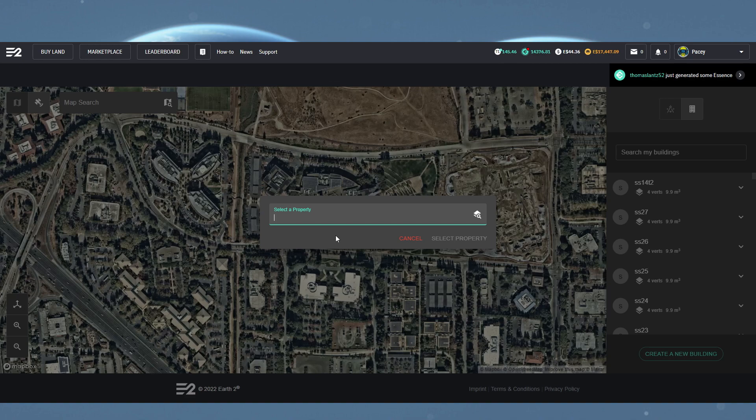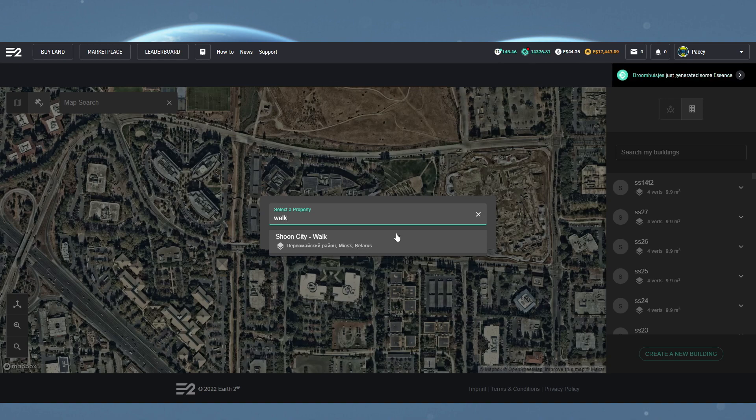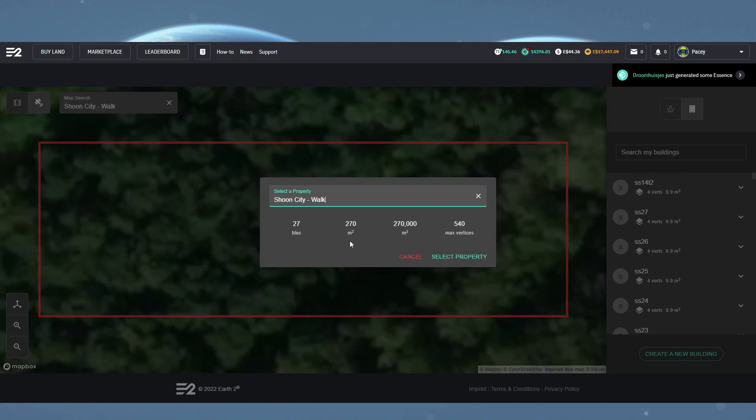Now you will have a pop-up where you can search for your properties. Just start typing in the name of the property you want to place your new holo building on. If you're not sure of the name, you might want to go to the profile page and either check the name from there or change it if you need to.